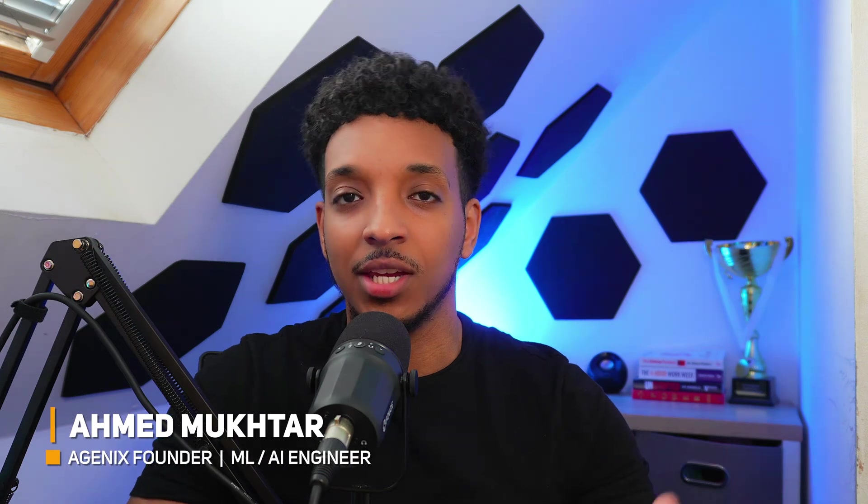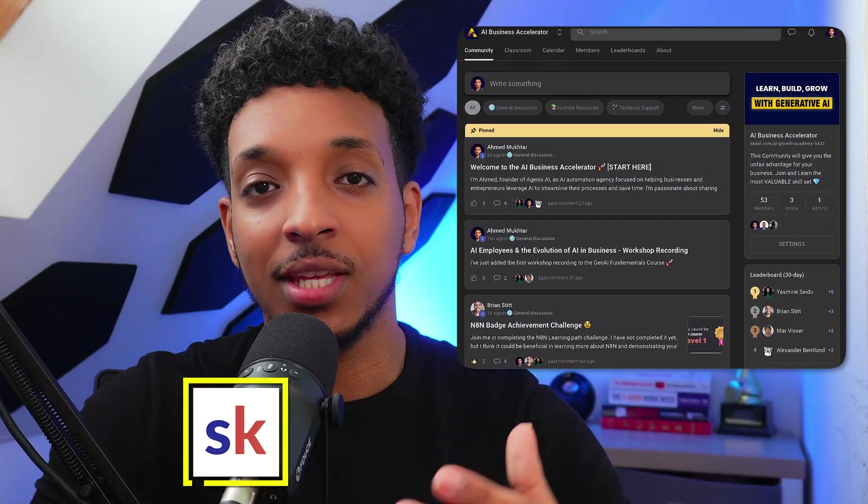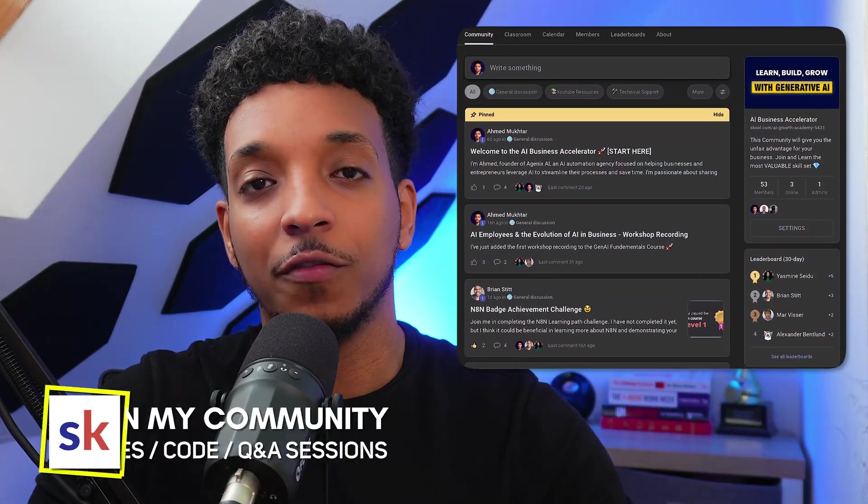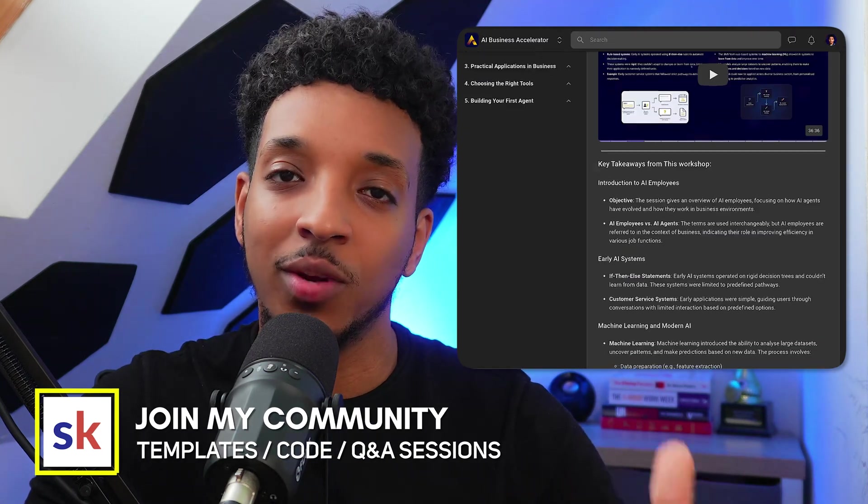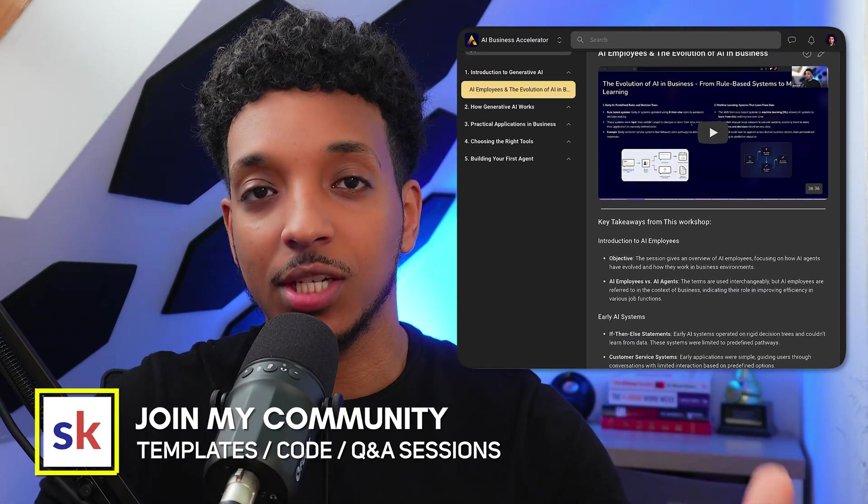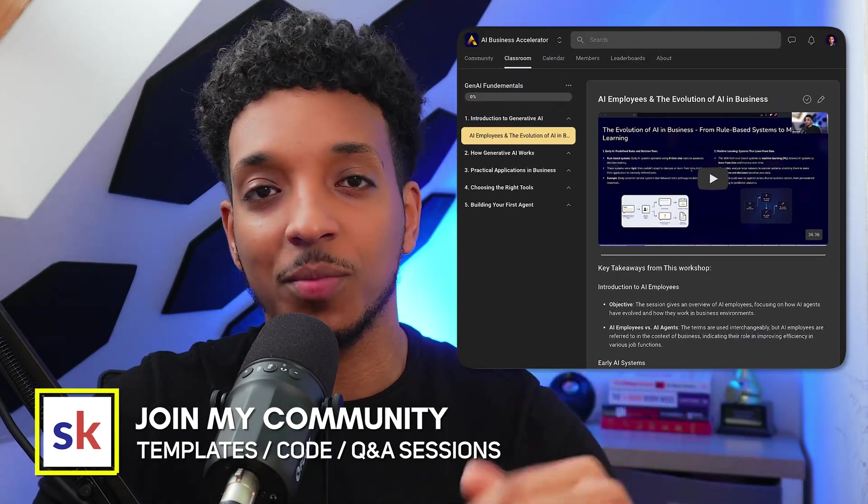For those who are new to the channel, hi, my name is Ahmed. I have a few years of experience in machine learning and generative AI engineering. I previously worked at Rolls-Royce and I build and share practical AI solutions that business owners can actually use. I've also just launched my school community where you'll find more in-depth tutorials, full code and templates, as well as Q&A and tech support sessions.